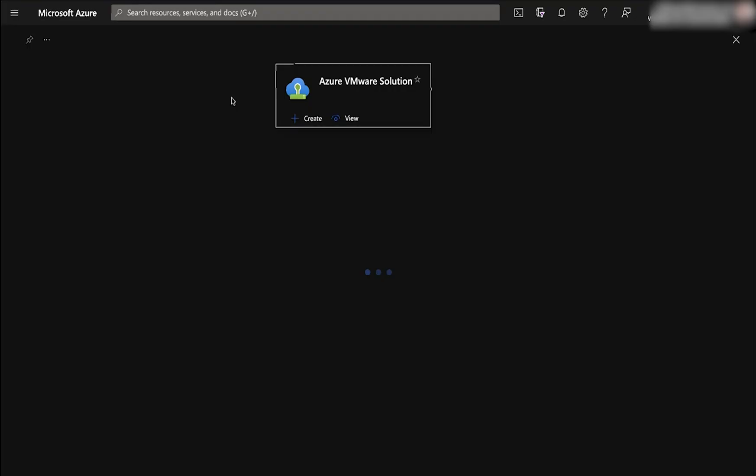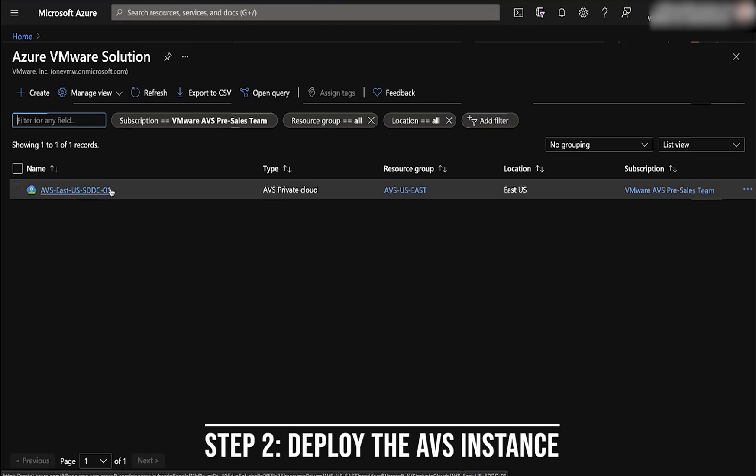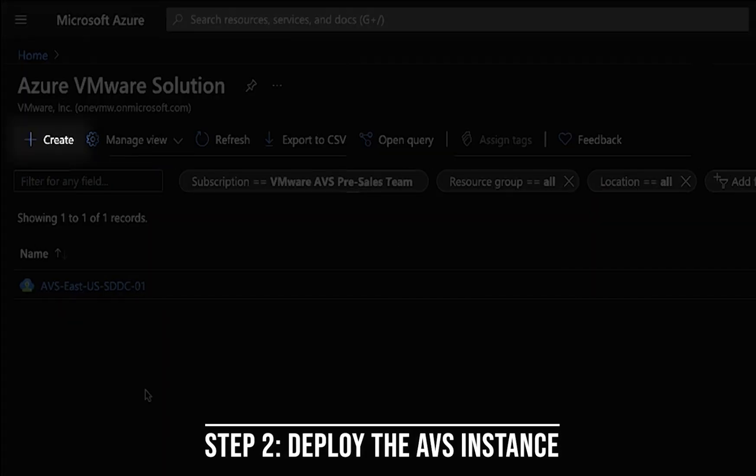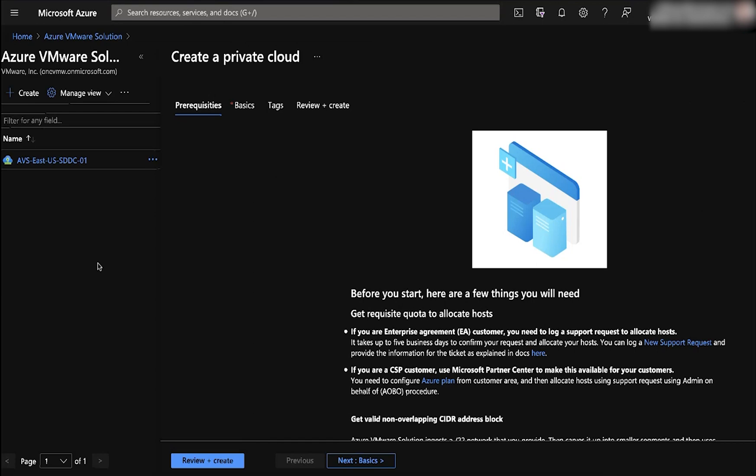Now, let's deploy the private cloud. Click create. Click on basics.